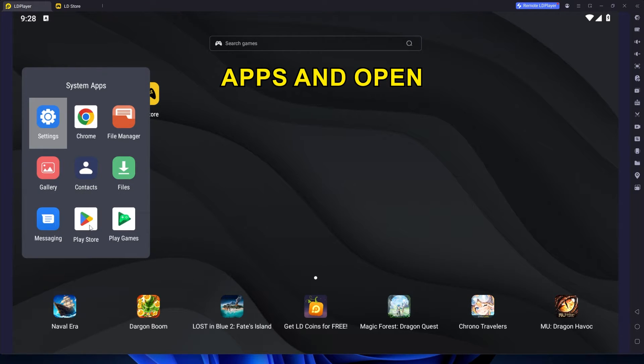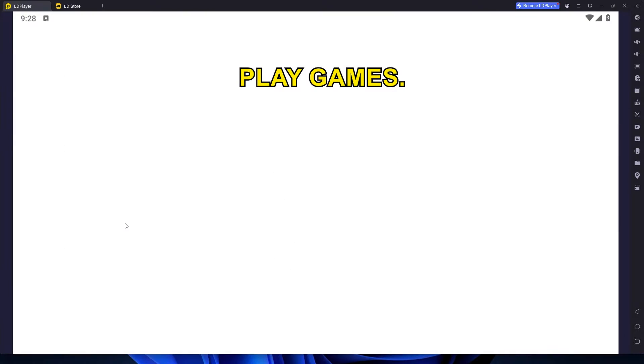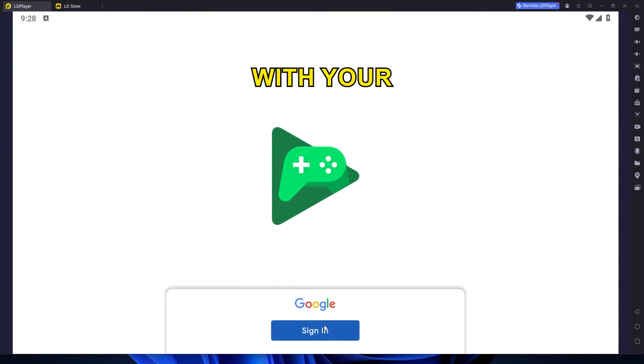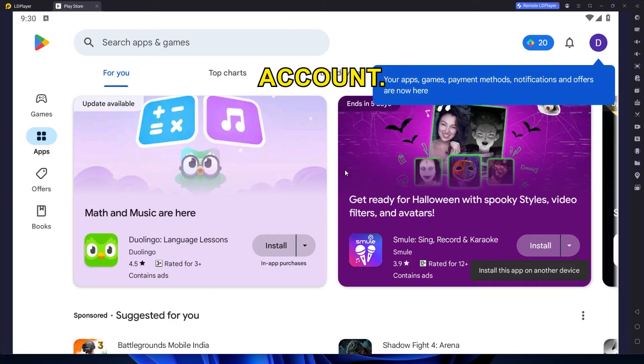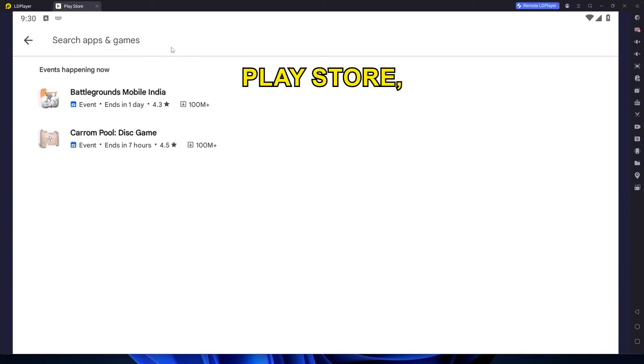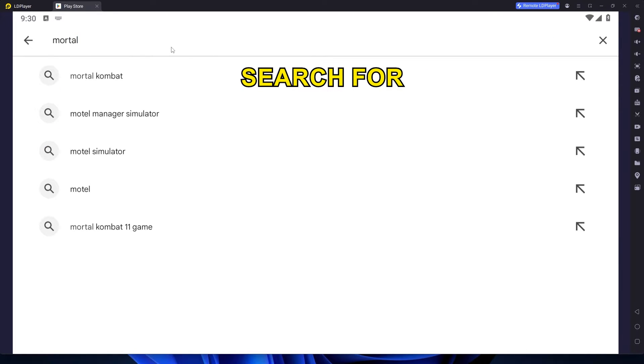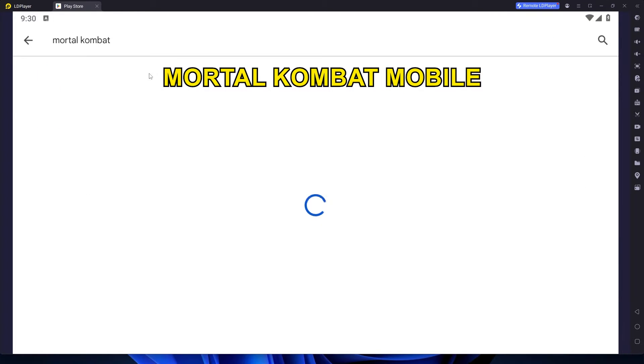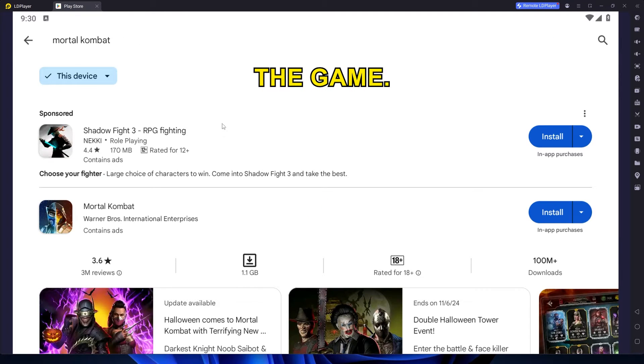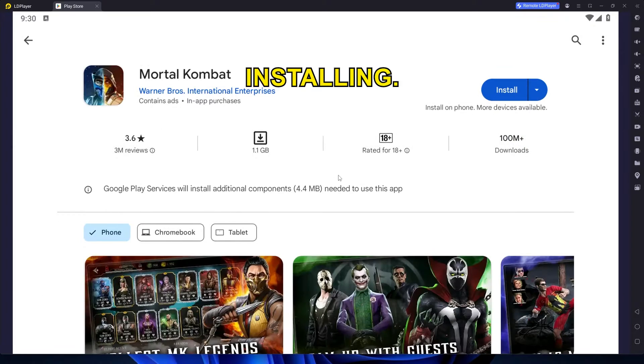Let the emulator complete its initial loading and then you'll see the home screen. Go to System Apps and open Play Games. Log in with your Google account. Next, open the Play Store, search for Mortal Kombat Mobile, and download the game. Let it finish installing.